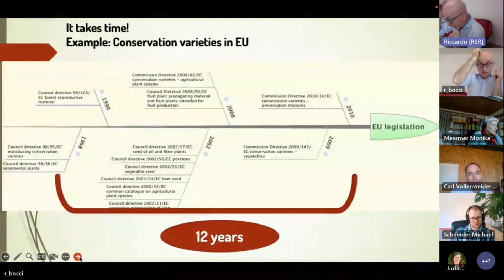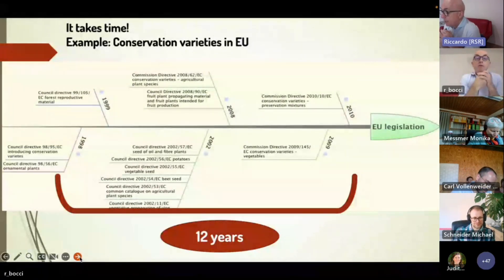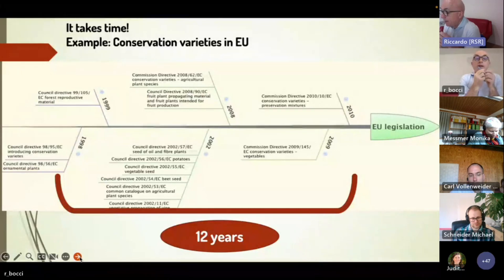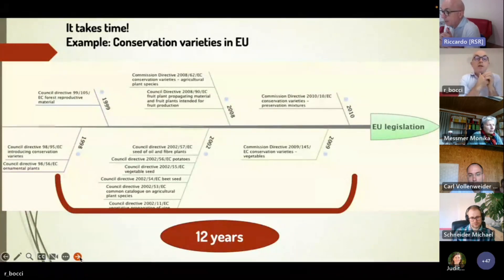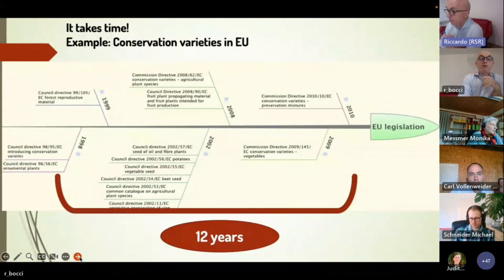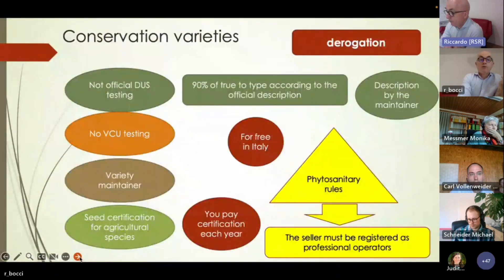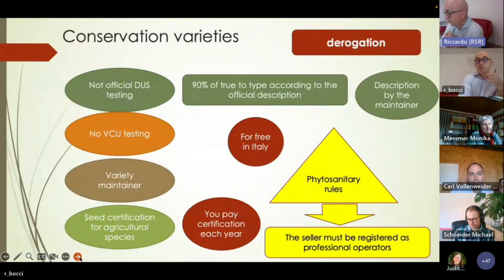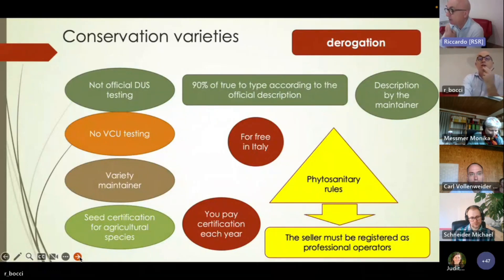Another issue about policy is that it usually takes a very long time to change. Our practice cannot wait until policies set up a framework. For example, with conservation varieties, the first directive was released in 1998, but we spent almost 12 years getting all the definitions for how to register and market conservation varieties. Changing policies is a very, very long process. With conservation varieties, we had some derogations — no official DUS testing — as a first attempt to open up our seed law system to more diversity.